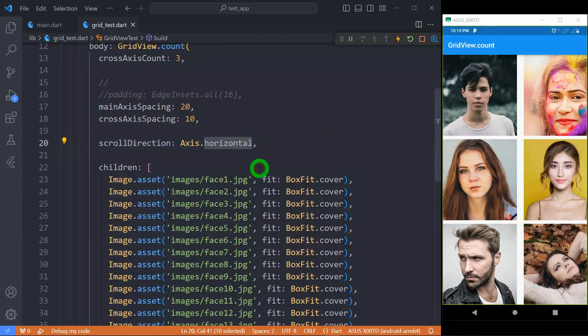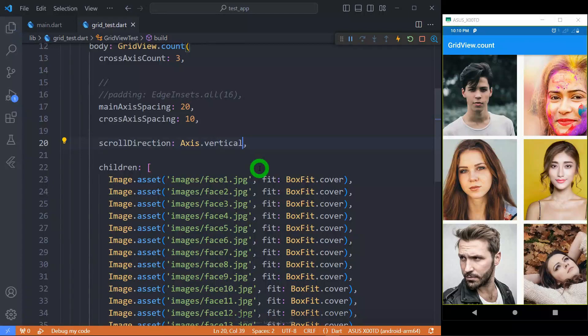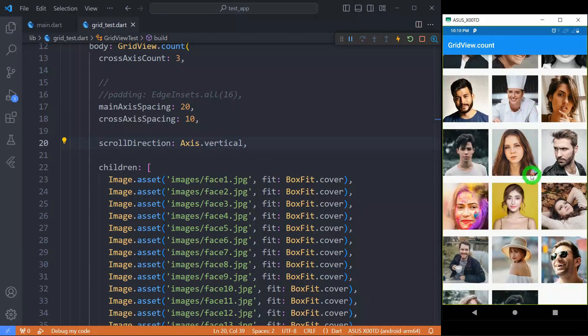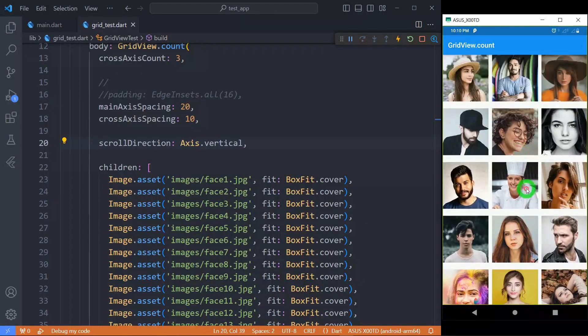And if I change it to Axis.vertical, of course it's by default, but let me explain how it works. And now you can see it's scrolling in the vertical direction.